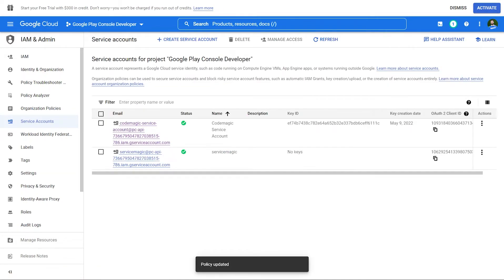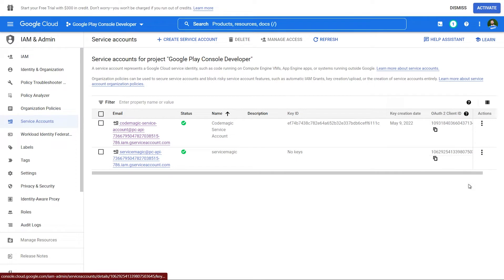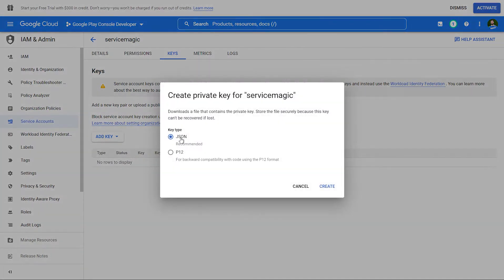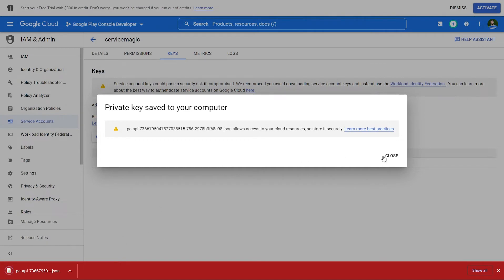Now we can see our created service account. Let's click on the menu in the action column and manage keys. In the Keys section, click Add key, create a new key, make sure that the key type is set to JSON and click Create. And now we have our JSON file.